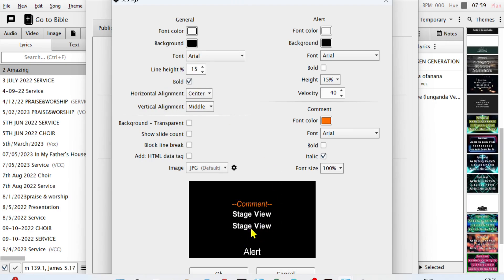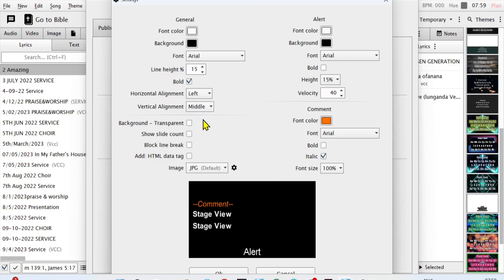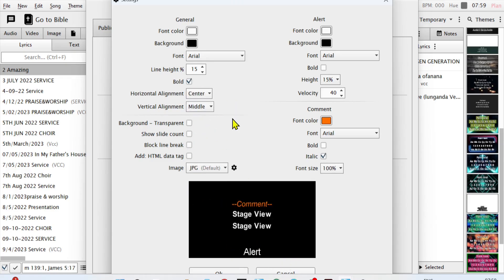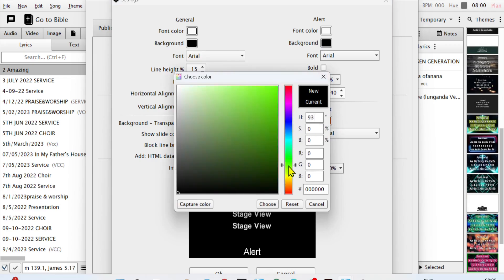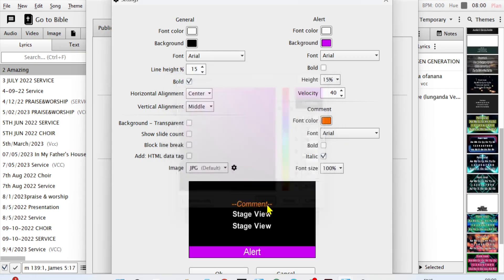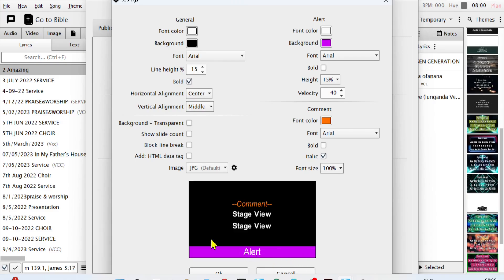You can use any kind of font you want, set the height, and add boldness. You can also position them at the center, left, bottom, or top — alignment. In most cases I put them in the center. This is the general settings. When it comes to the alert, you can also change the color and background. I change the background of these alert settings to something like this — the alert being the words which scroll at the bottom of your stage view.